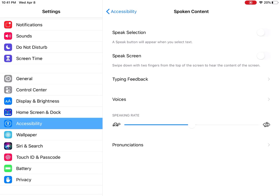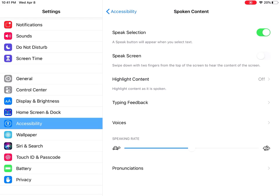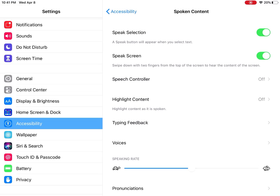They may already be on — some may and some may not. You're actually going to click Speak Selection; that's the one I suggest. I wouldn't suggest that you click Speak Screen, but I'm going to go ahead and show you how it works just in case you ever need it. So I'm going to go ahead and turn both of mine on.